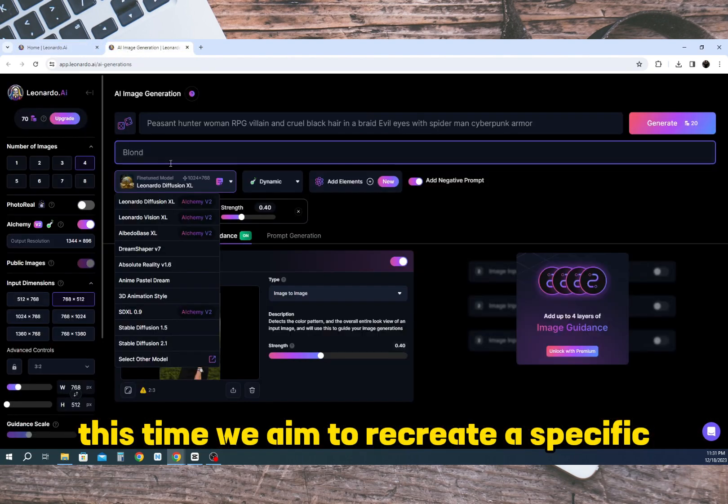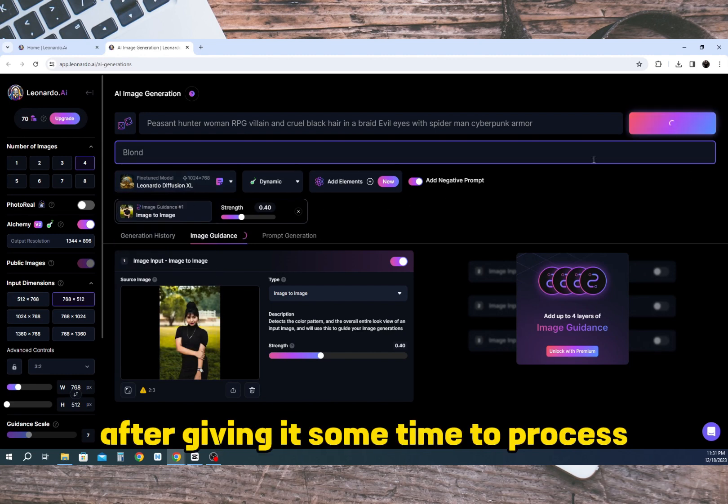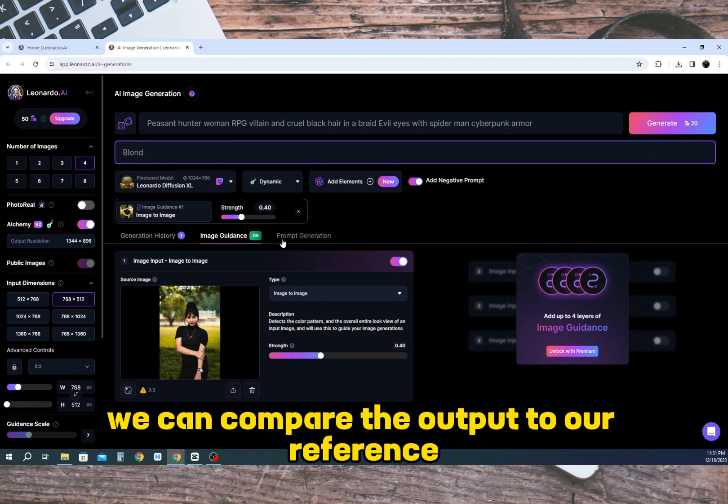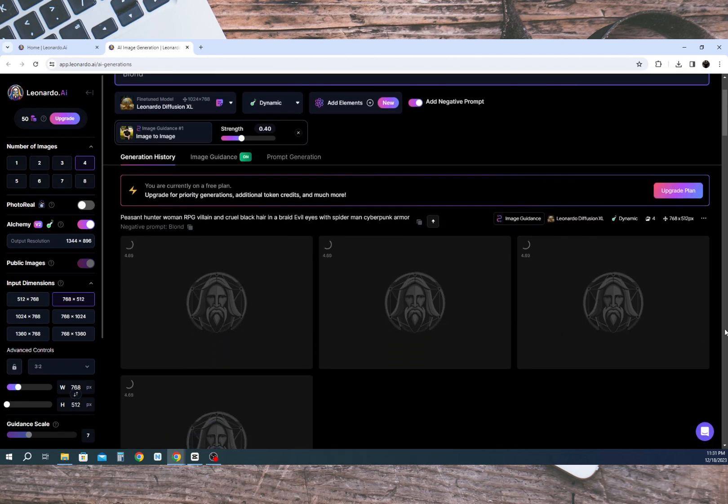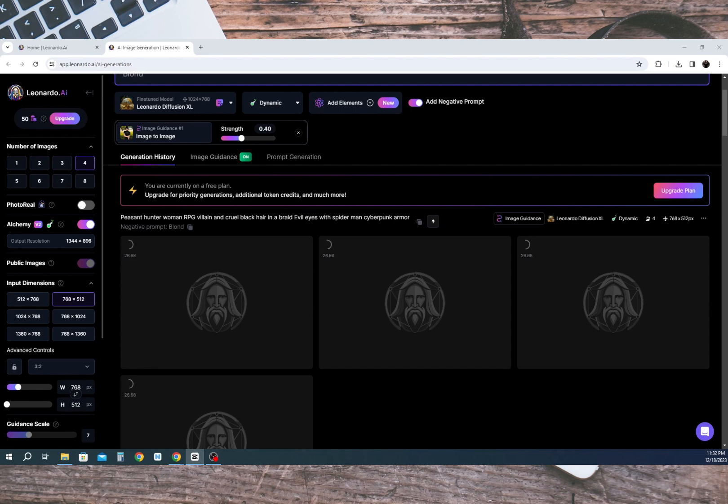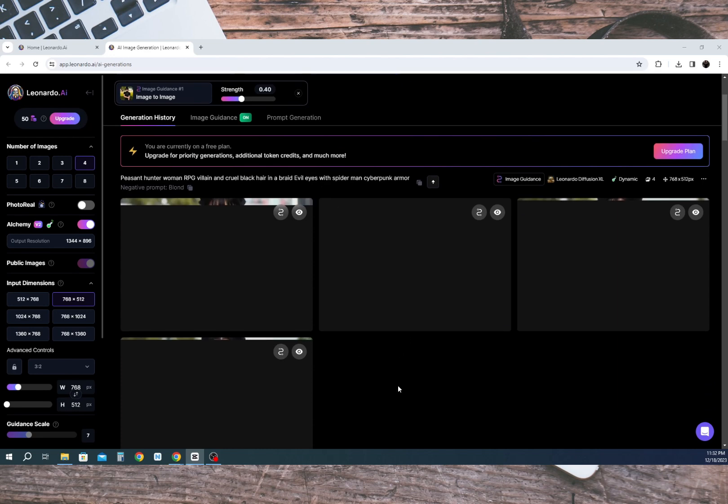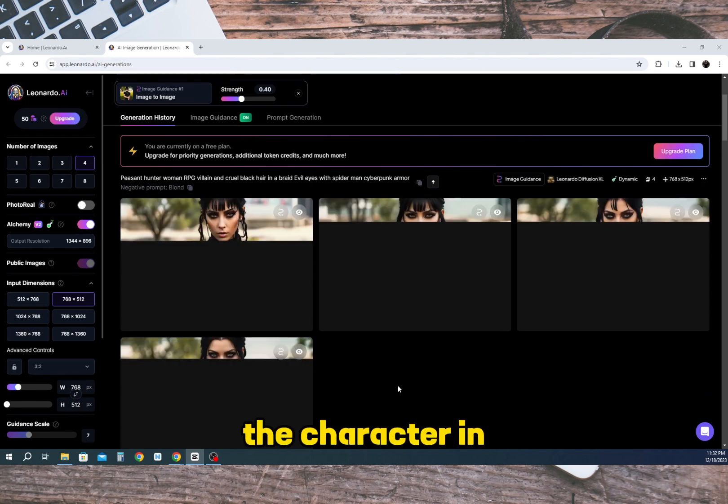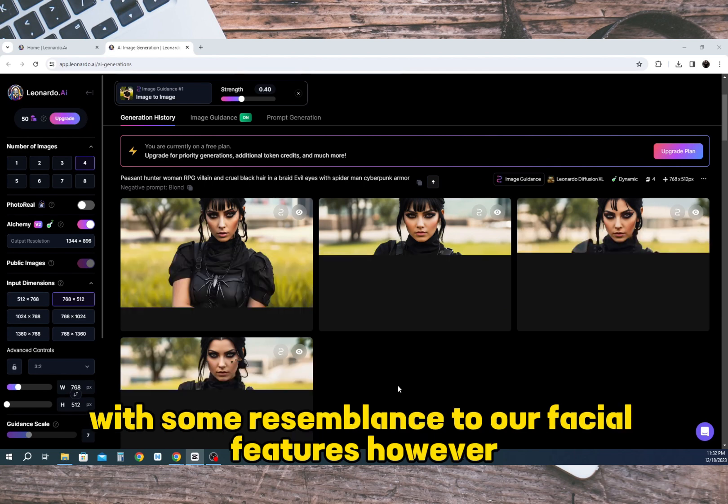This time we aim to recreate a specific output we found appealing. After giving it some time to process we can compare the output to our reference. As you can see the character in the generated artwork is quite different with some resemblance to our facial features.